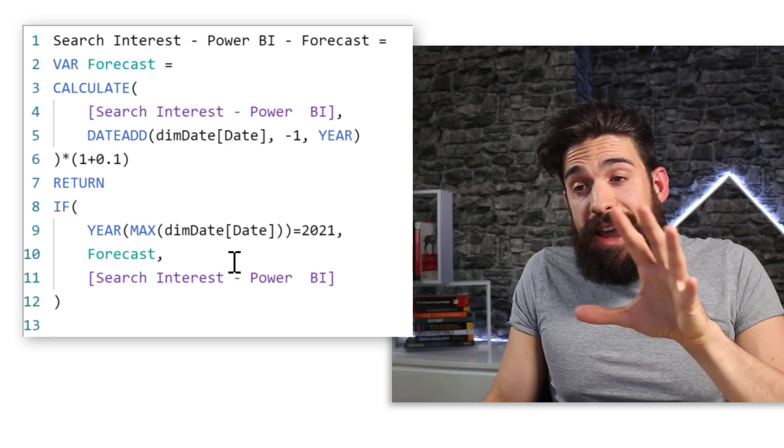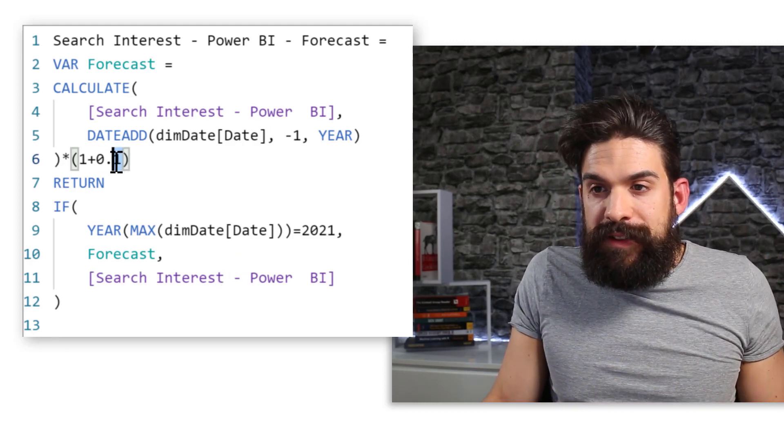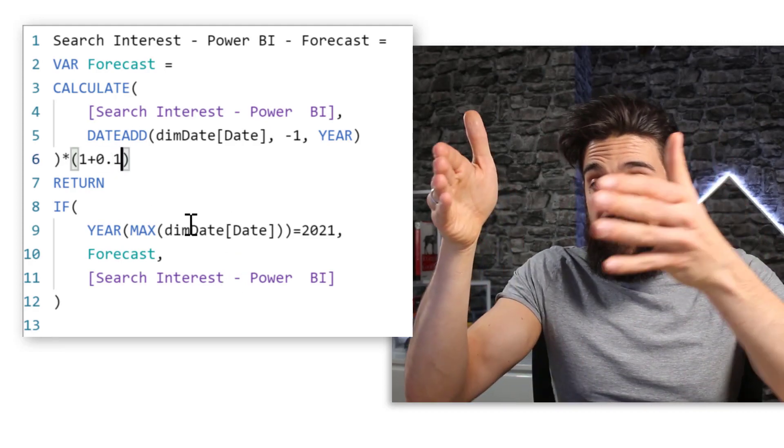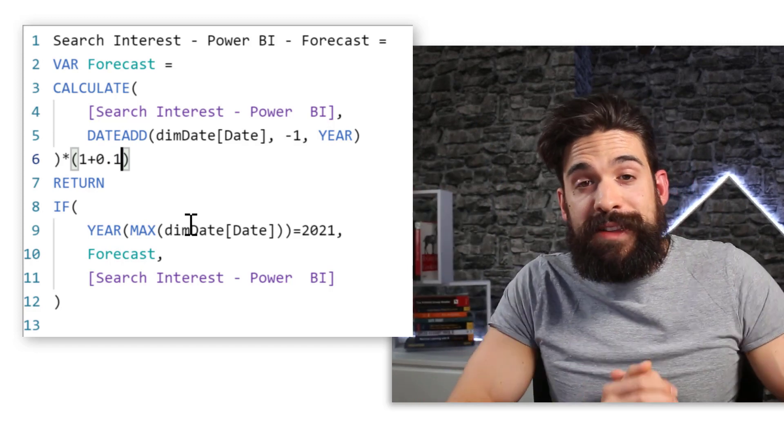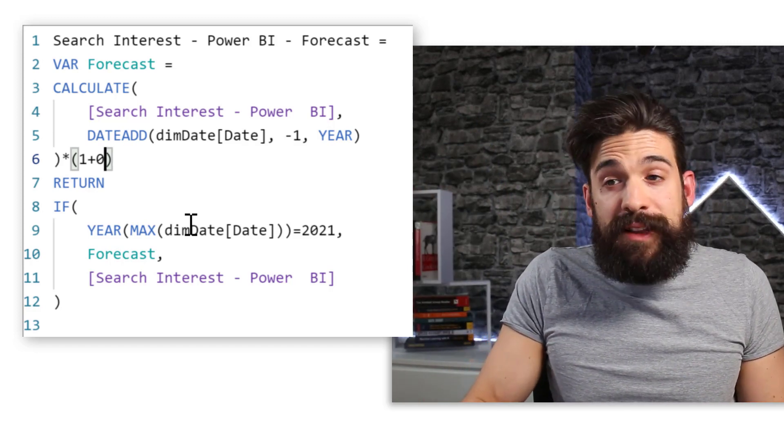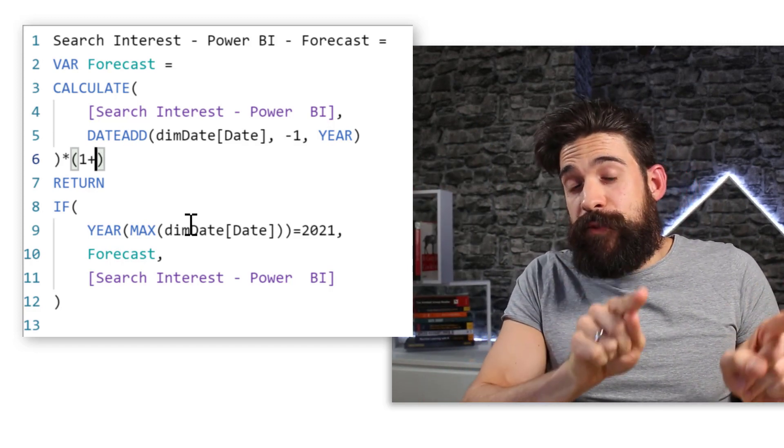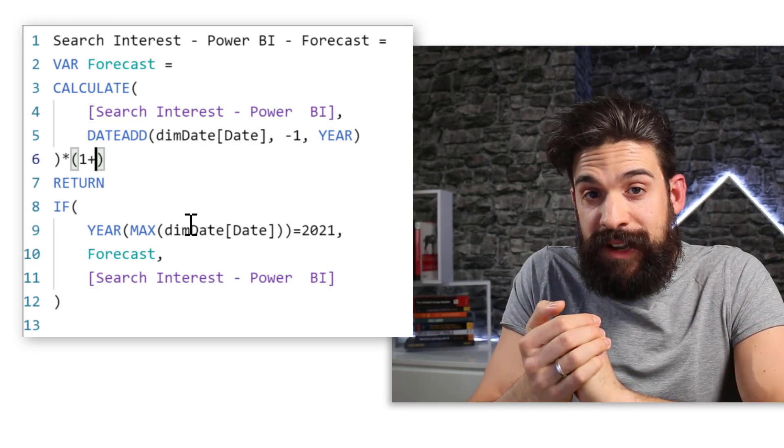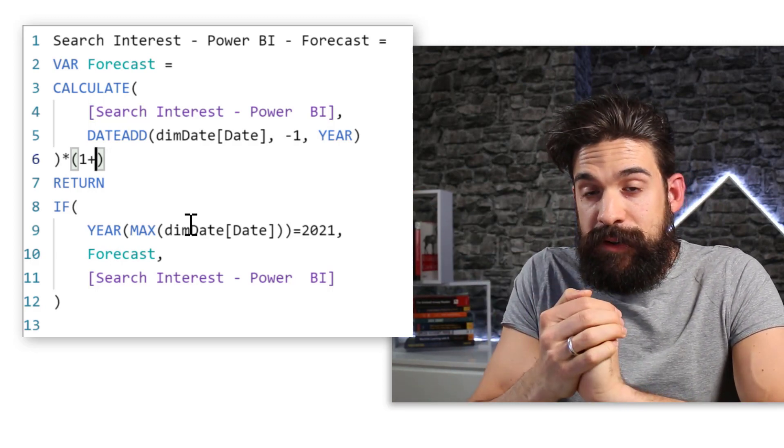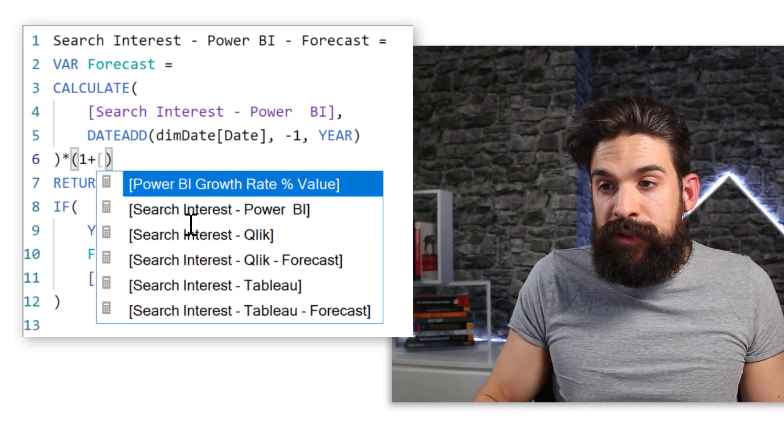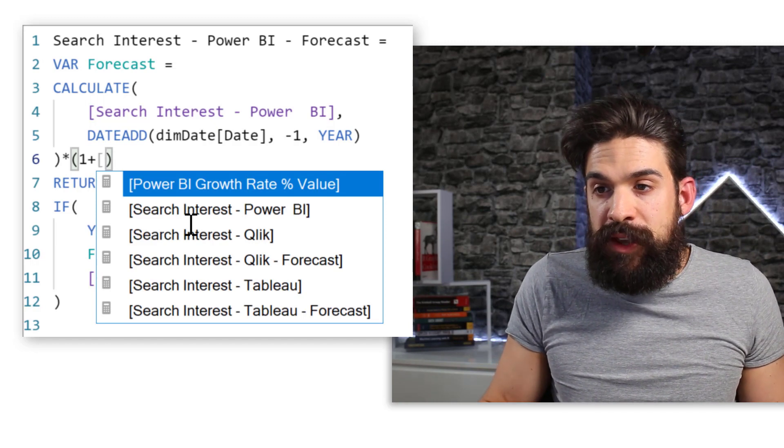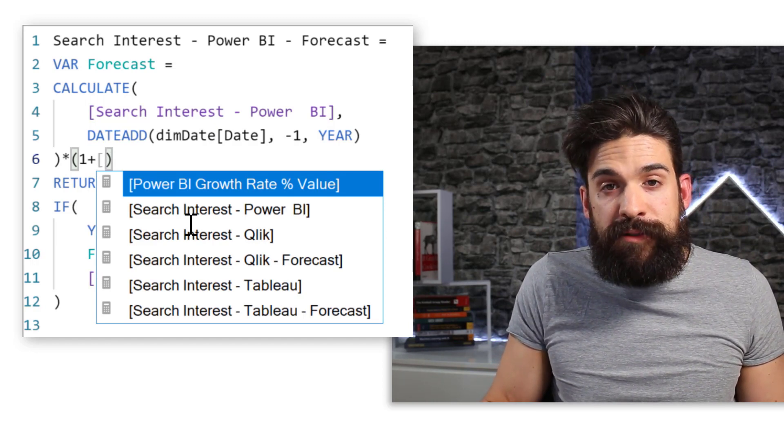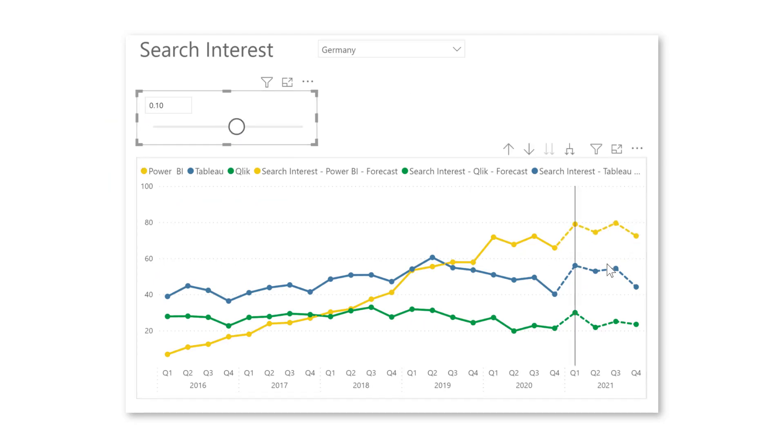Now before in the forecast, we hardcoded the 10%. And instead of having that hardcoded 10% in there, I'm going to make that variable by referring to that selected value in the slicer. So we can simply refer to that measure. So here we have the Power BI growth rate percentage value. And now if I make an adjustment here in that slicer, you see it adjusts inside of my graph.